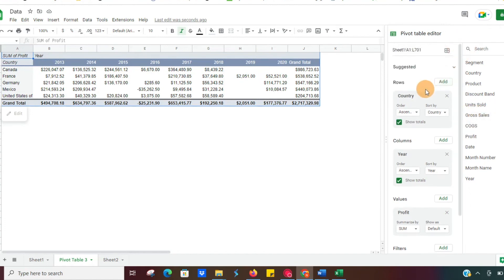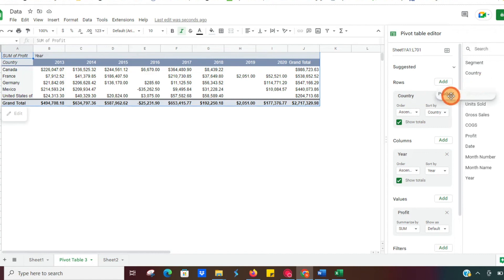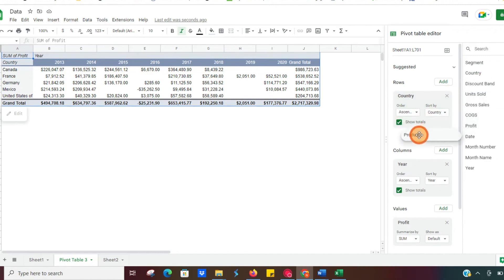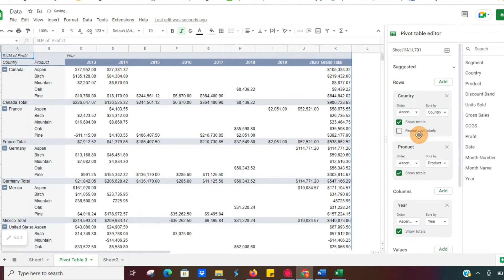What we can do is let's say we want to see how each product is selling in each country. So we can click on product, drag it and drop it under our country. Now it's going to show us each country, how each product sold broken out by year.